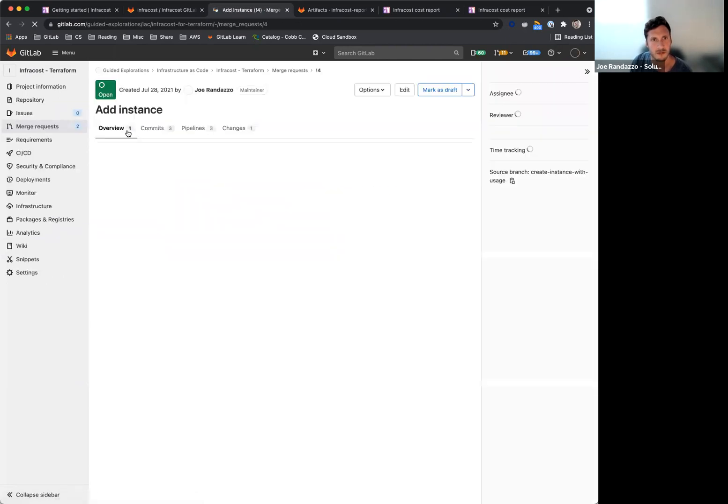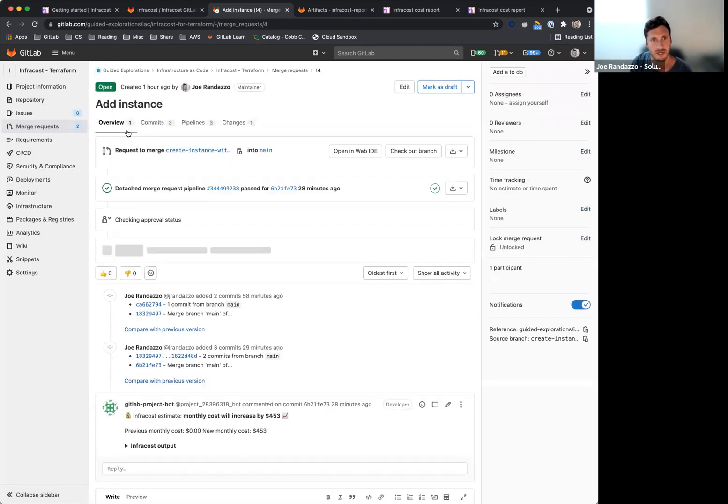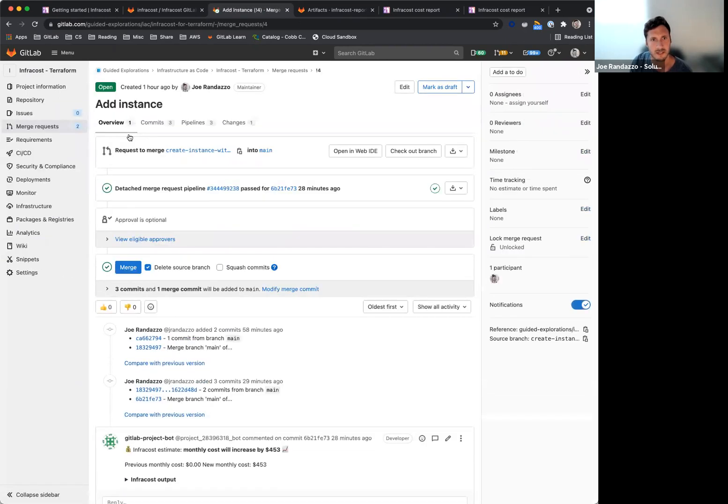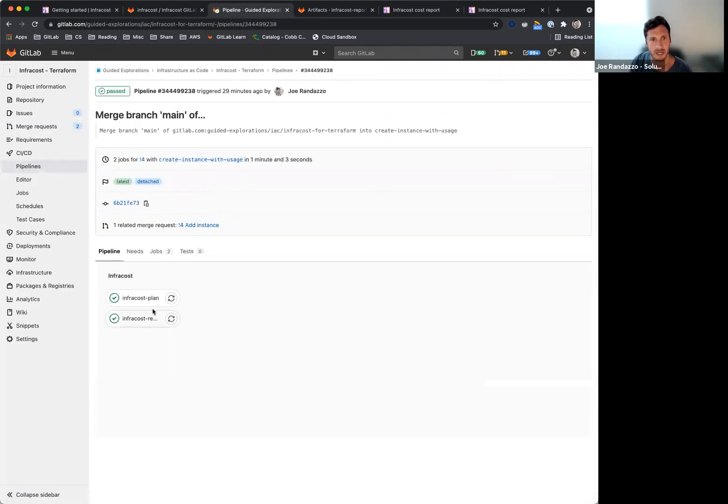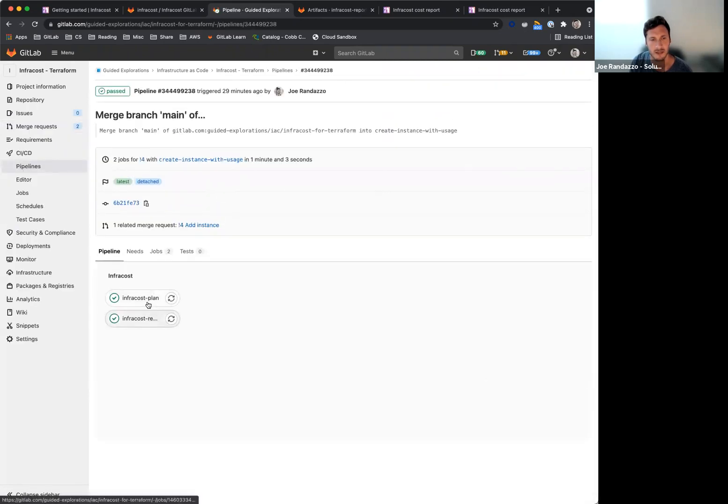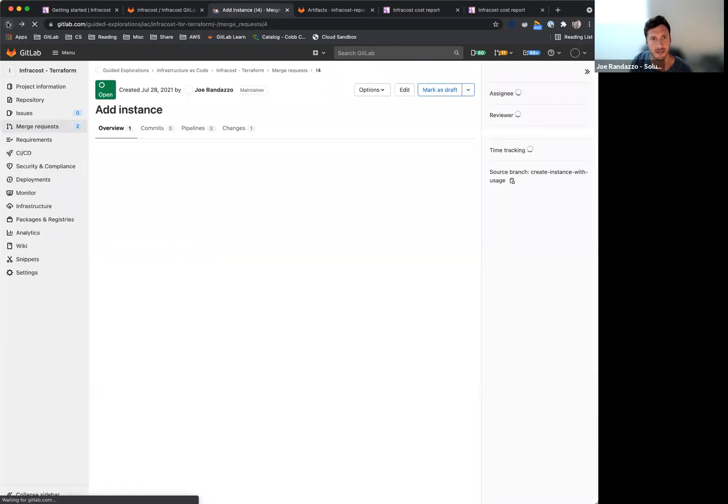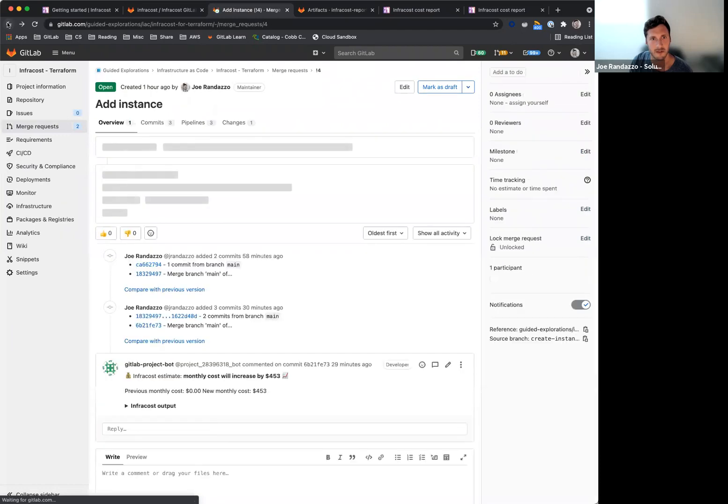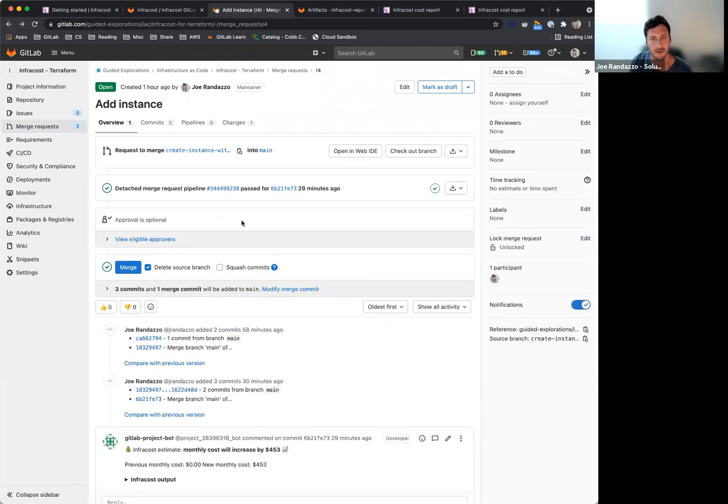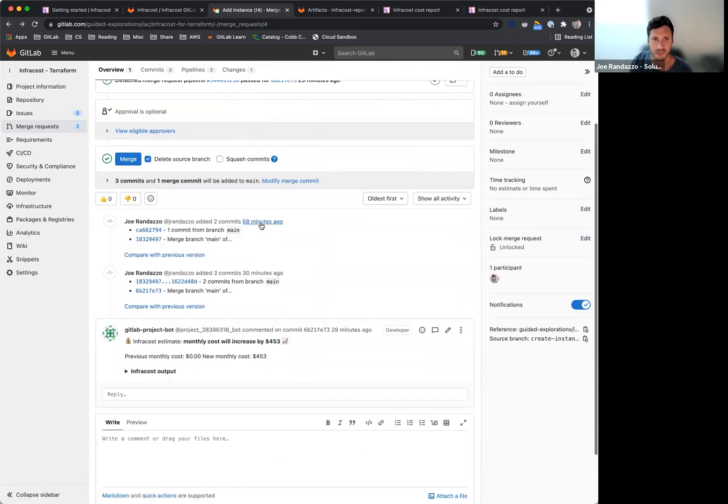So if I take a quick look at this merge request, I have, again, two jobs running on my pipeline. These are all based off the Docker images that I shared just recently from that InfraCost template. If I look here, this Terraform repo is just provisioning an EC2 instance.